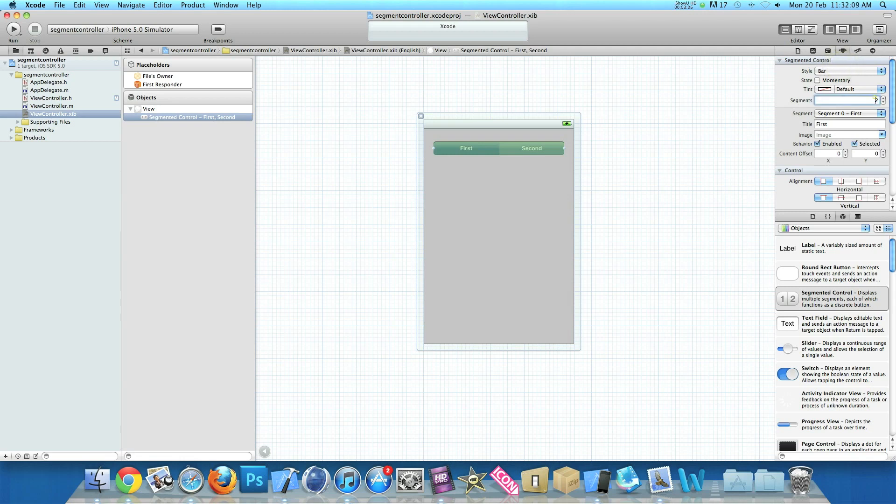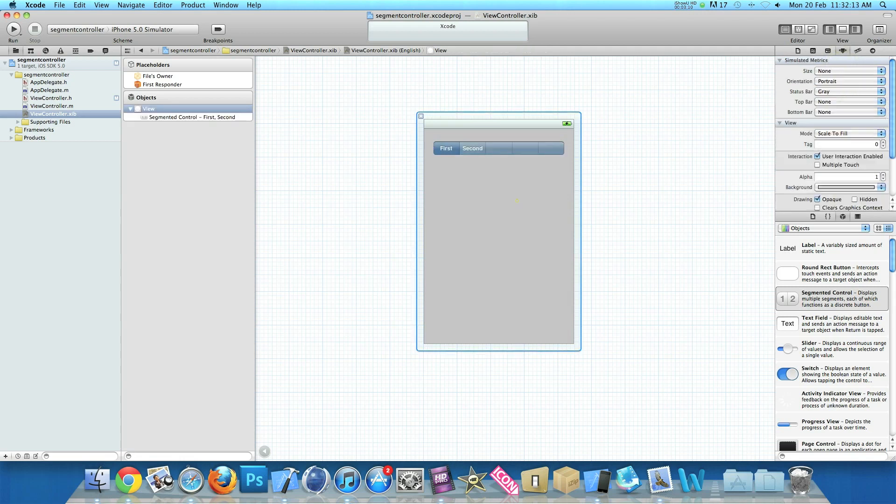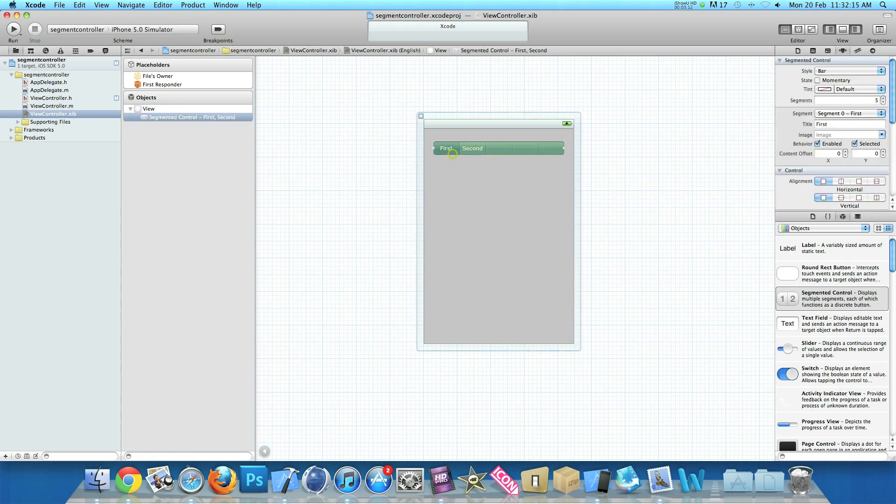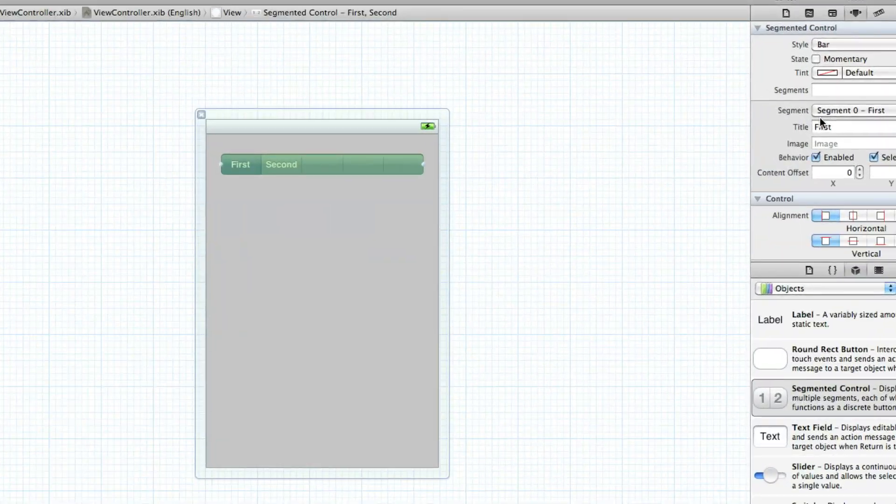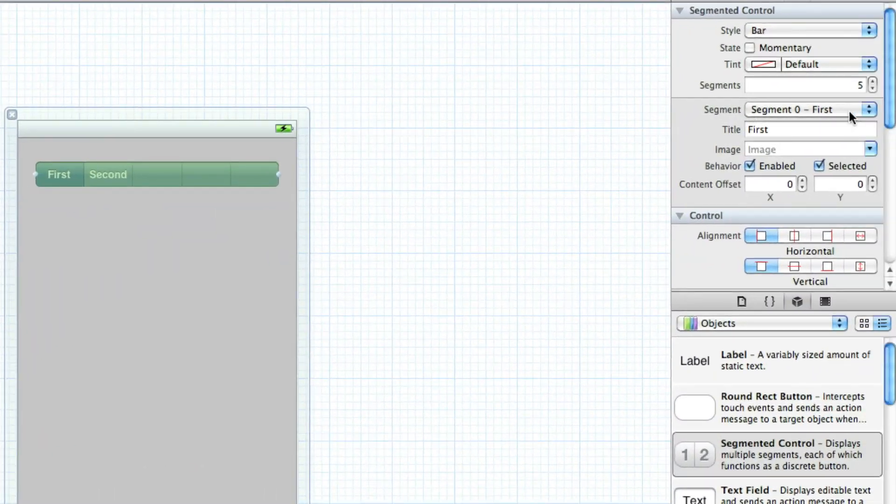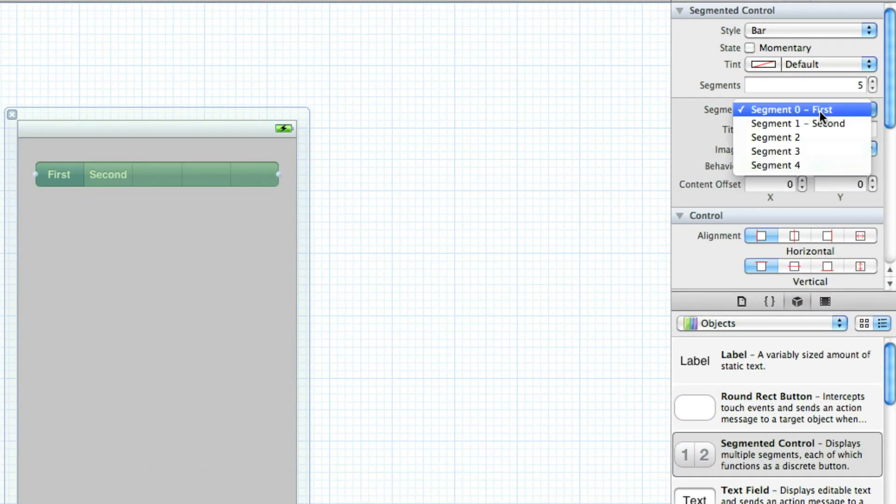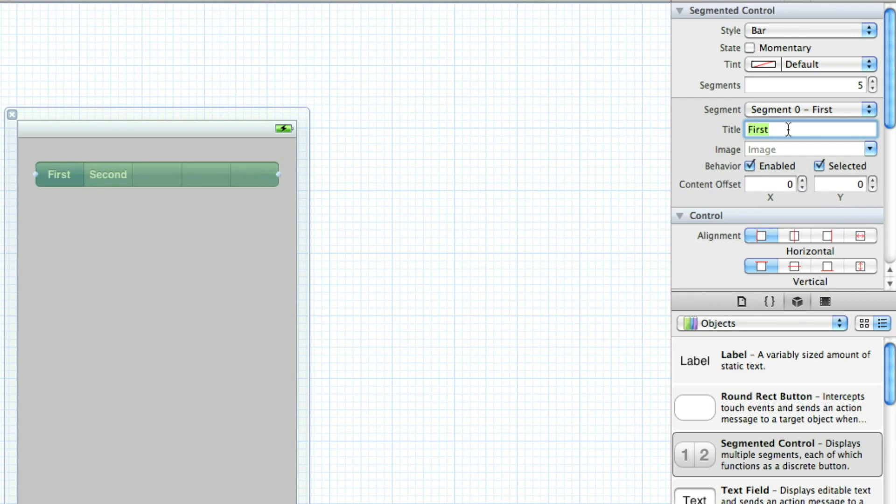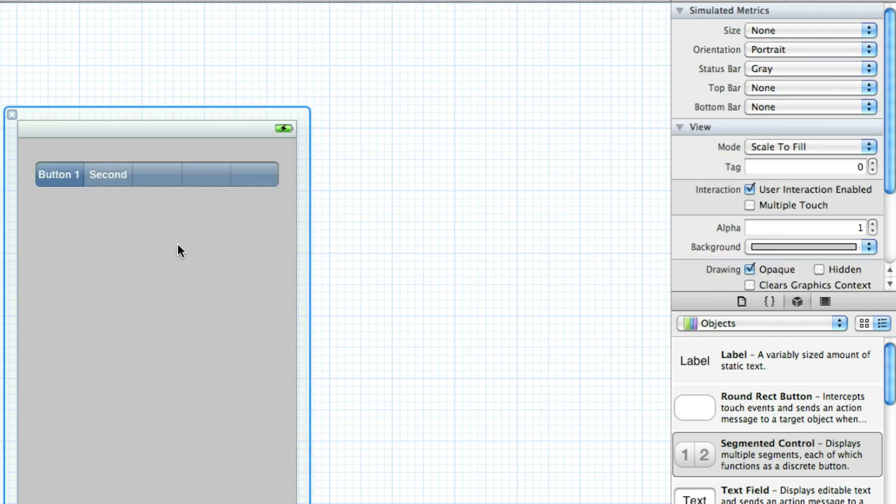And where we have segments here I'm going to change it so we have five all together. And then as you notice now it's only five bars. And if you look here where it says segment zero first. If we click on that and then change the title here. So if we call it button one, just like in the iPhone simulator the little example I showed you. So you hit enter and then the first bar has changed to button one.